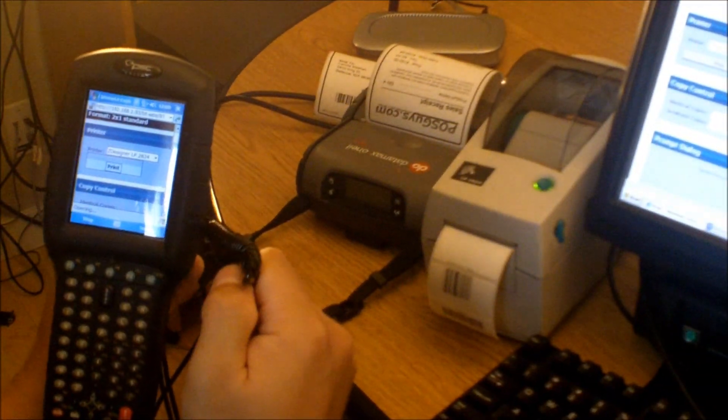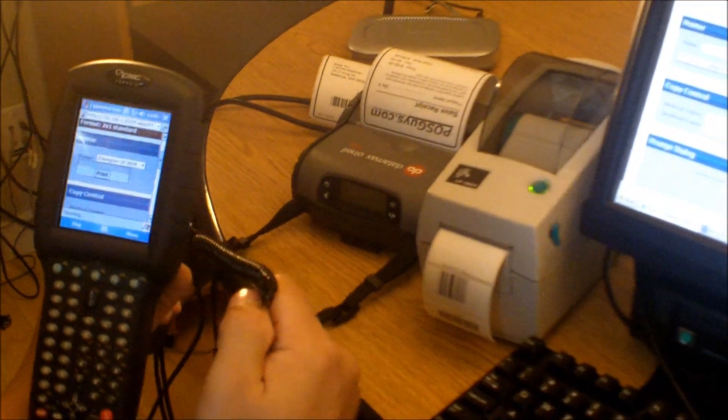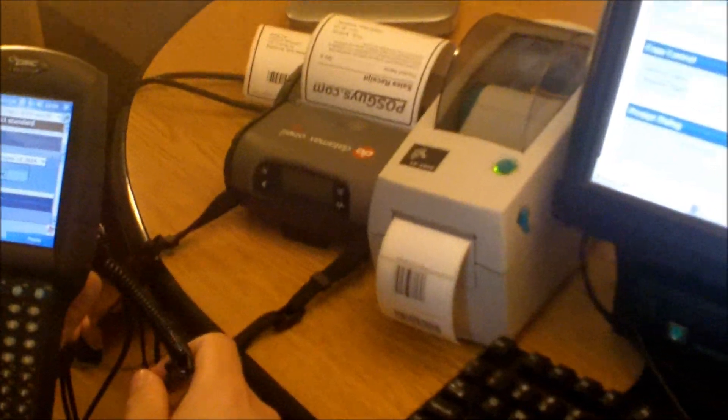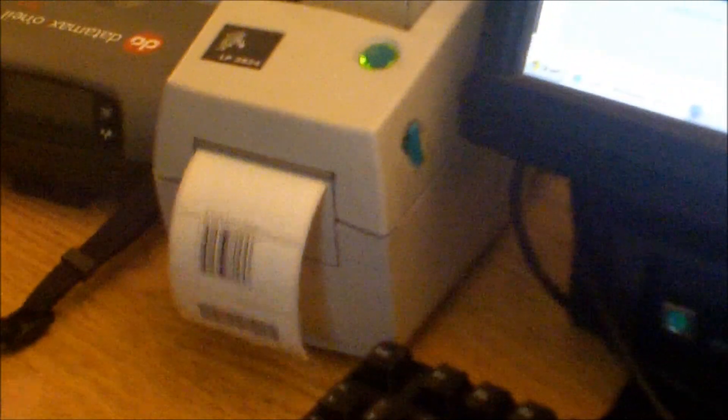And then when you want to print, we come back up to the top and hit print. And it'll print out the label on our 2024, which is connected to our main computer.